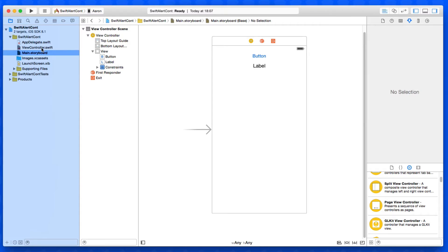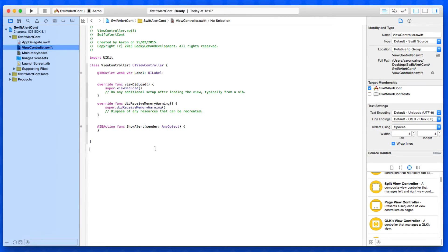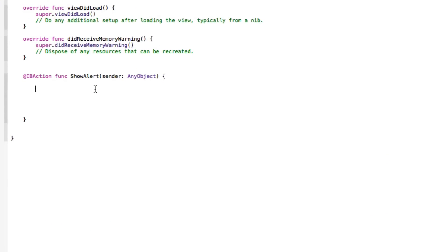We close the assistant editor and jump into our ViewController.swift. Creating this alert controller is quite simple and has features familiar from creating alert views — we need to set the title and message, then create variables for the buttons we want on our alert view, before eventually presenting it to the user. To start, we need to create a variable for our alert controller.